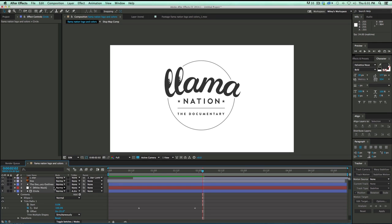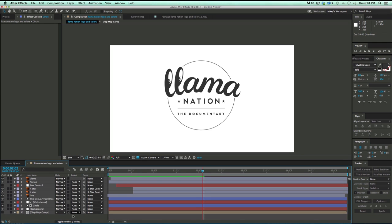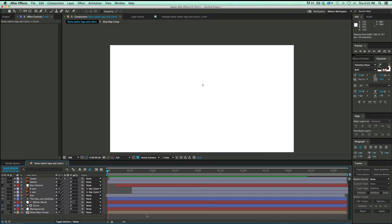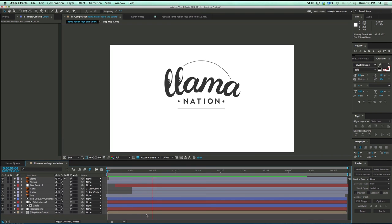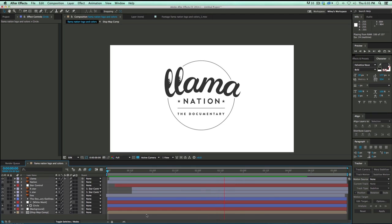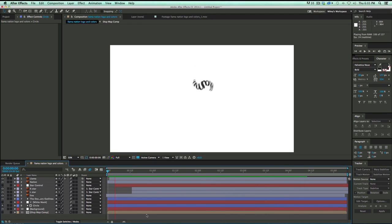All right. Let's make sure we have the motion blur on all the layers that are animating. And let's go ahead and turn on the motion blur and check it out. Okay. So there it is with the motion blur. I usually like to save the motion blur for the end because it takes a lot longer to render these things out.